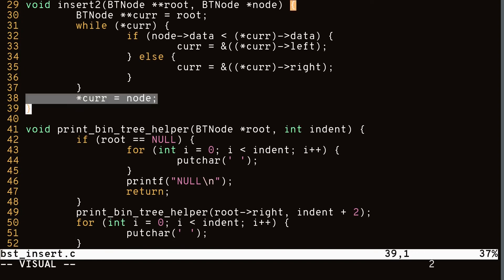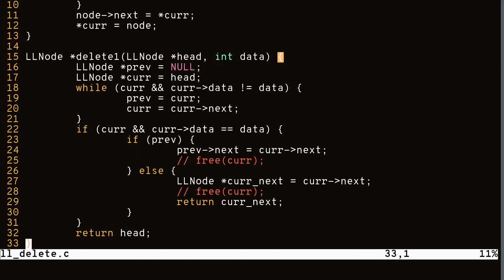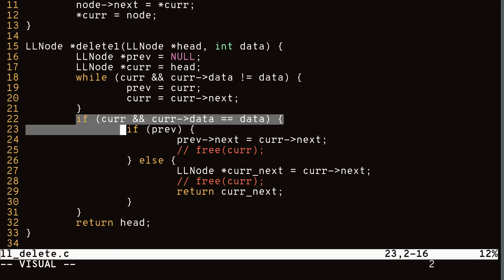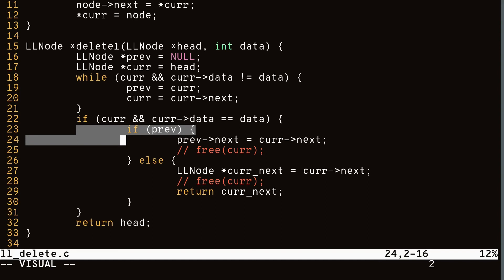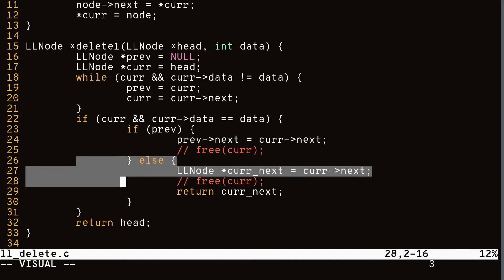Now let's look at a delete function for our linked list using double pointers. The single pointer version has a previous and current value, a while loop to find the node with matching data, and then checks: if cur is null we didn't find it; if prev is not null we remove the node by setting prev->next to cur->next; if prev is null the node is the first in the list and we return the next node as the new head. With double pointers, we use a while loop until *cur equals the node to delete or we reach the end. If *cur is not null, we delete by setting *cur equals to *cur->next, essentially removing it from the linked list.